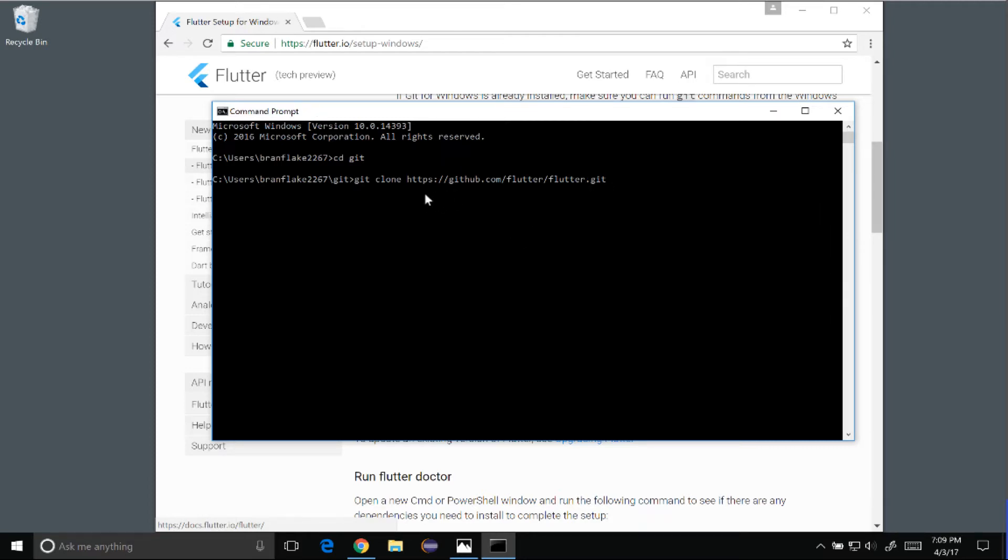Now this repo will need to be updated, and the way to do that will be to run the Flutter Doctor.